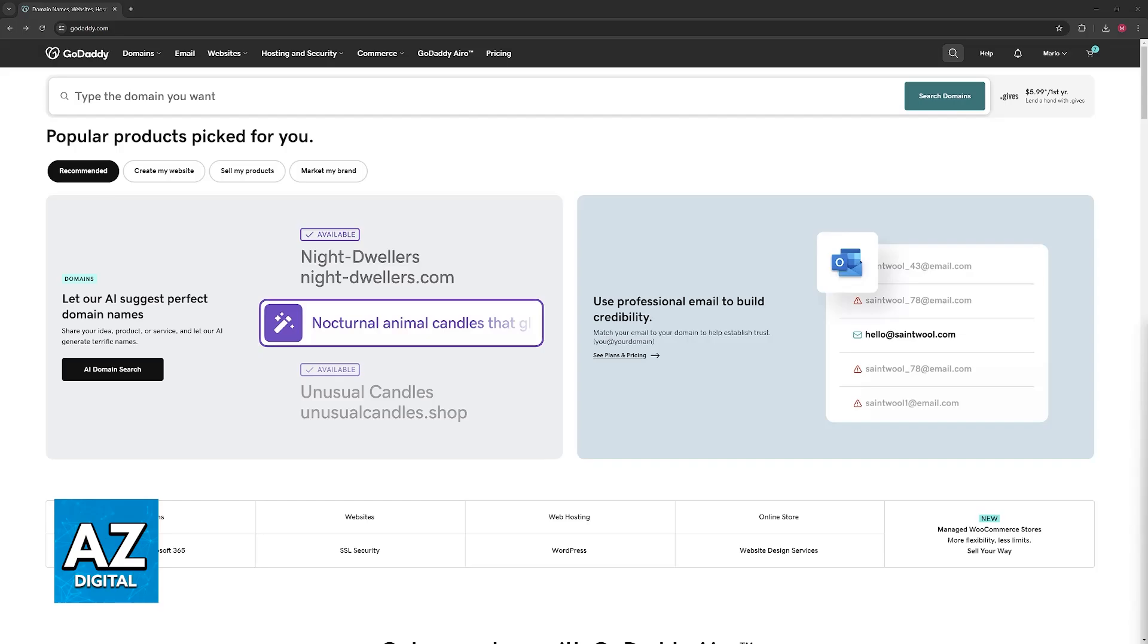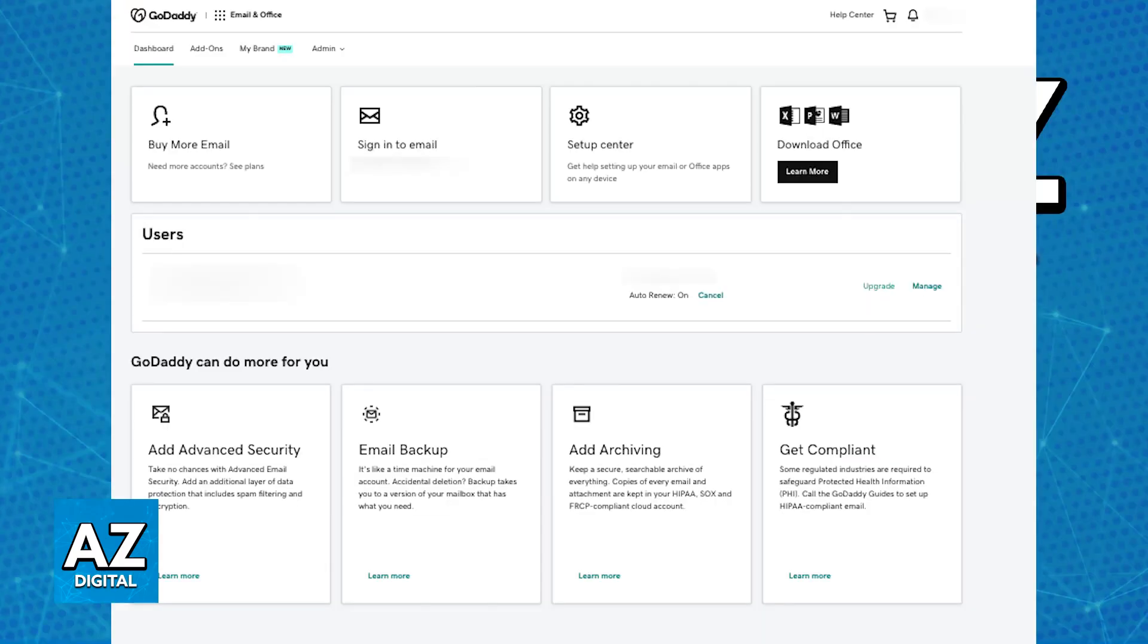This process usually depends on whether you have a Workspace email account through Microsoft 365 or a standard GoDaddy email account. If you have a Workspace email platform, GoDaddy leverages Microsoft 365 for email services.